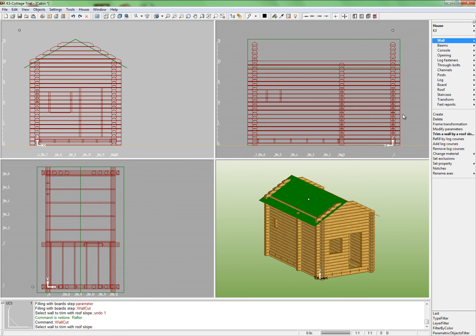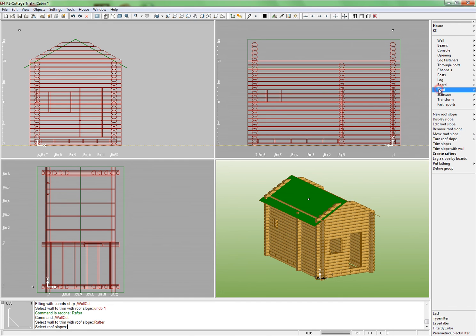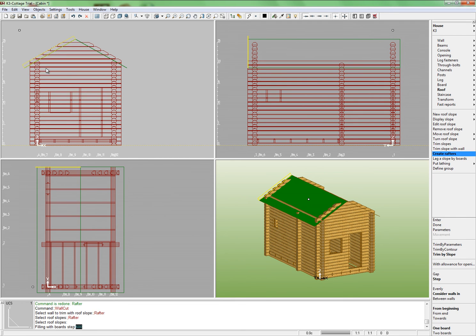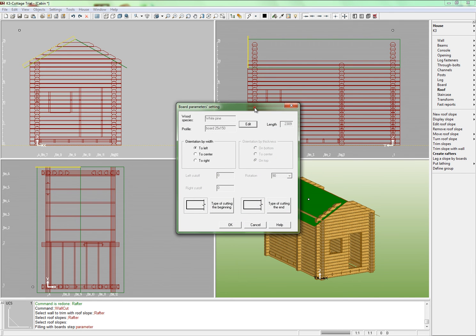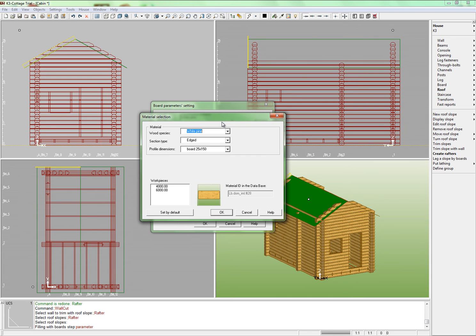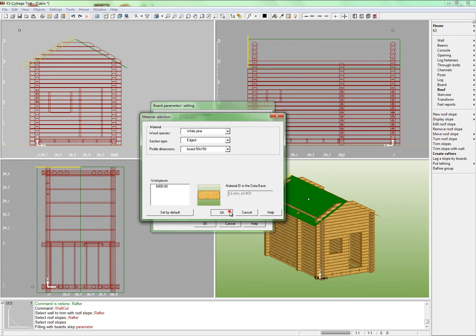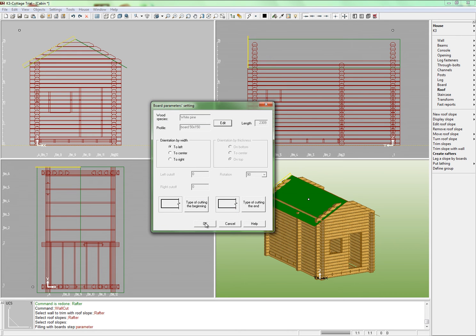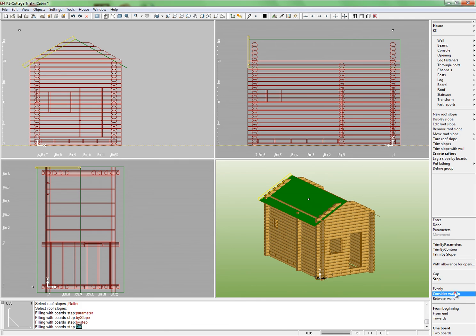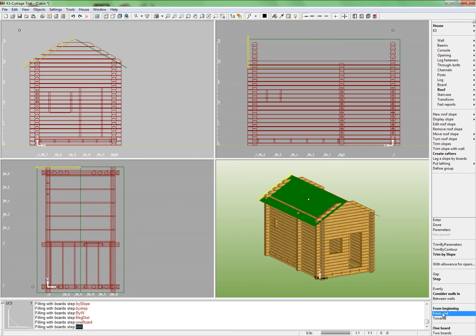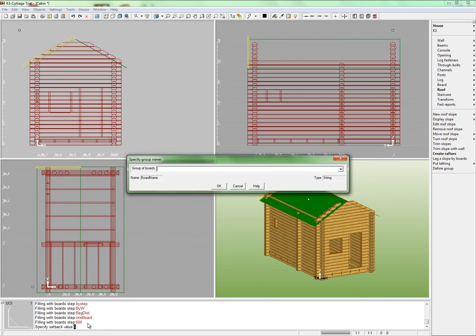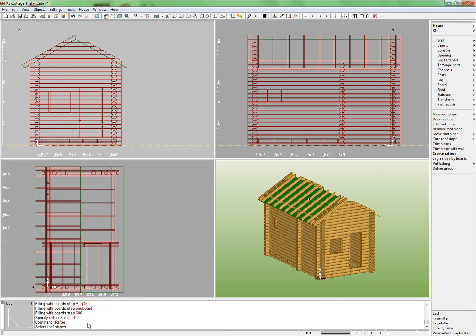Now it is time to build rafters. Run the command Roof Create Rafters. By left click select one of the slopes and choose parameters from the context menu. In the material card change the material and select the board 50 by 150. Click OK and select the rafters creation parameters: Cut to slope, Step, Consider walls, From beginning, Single board. Leave the step equal 600. Press Enter. Leave the offset equal 0. Click Enter. Set the name for the created group of boards. We shall call them rafters. The rafters appear on the roof.